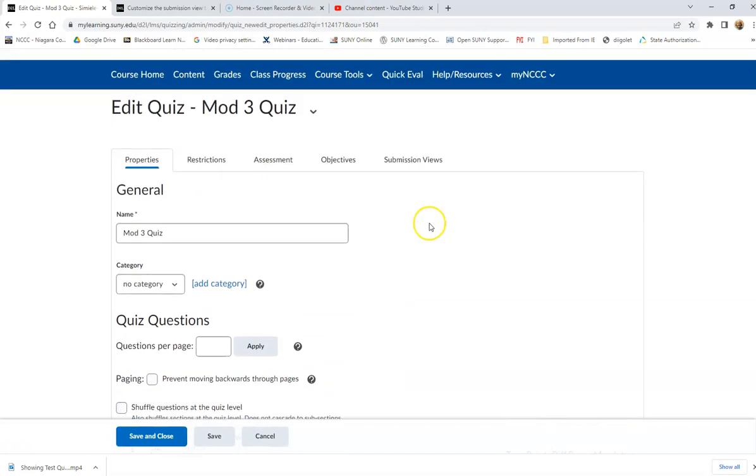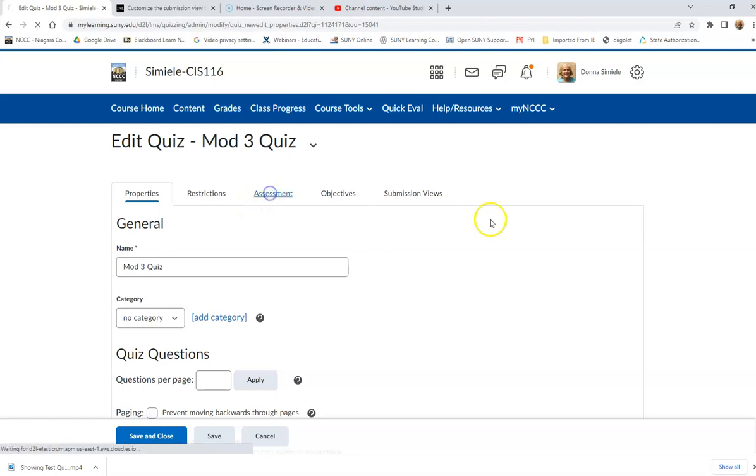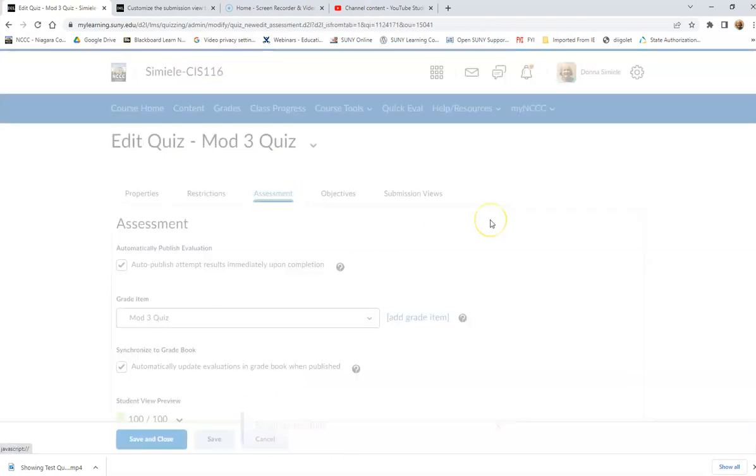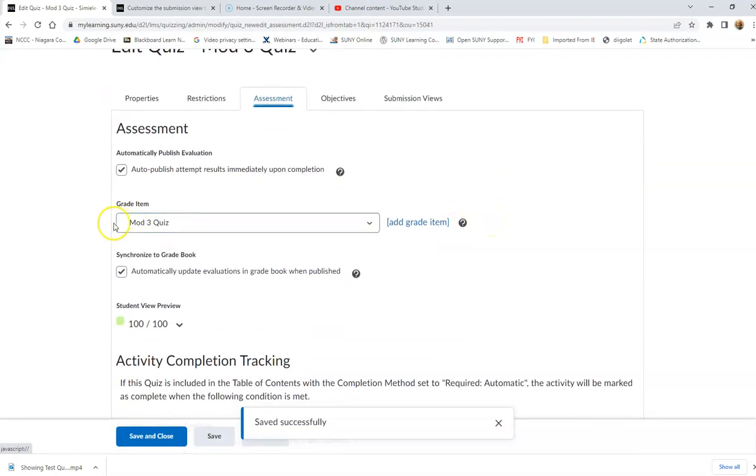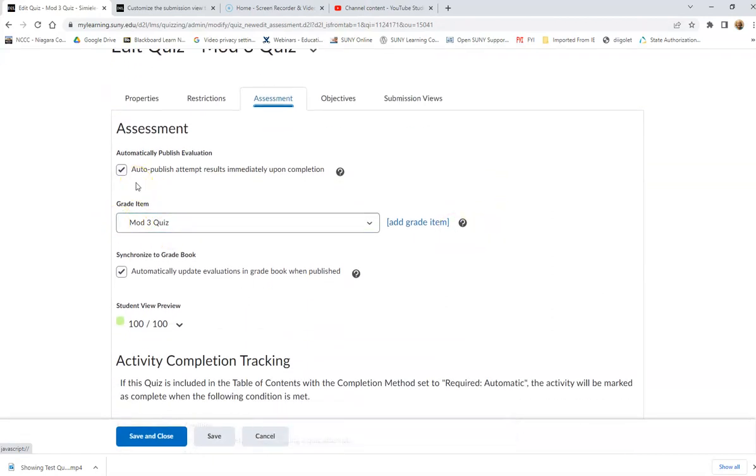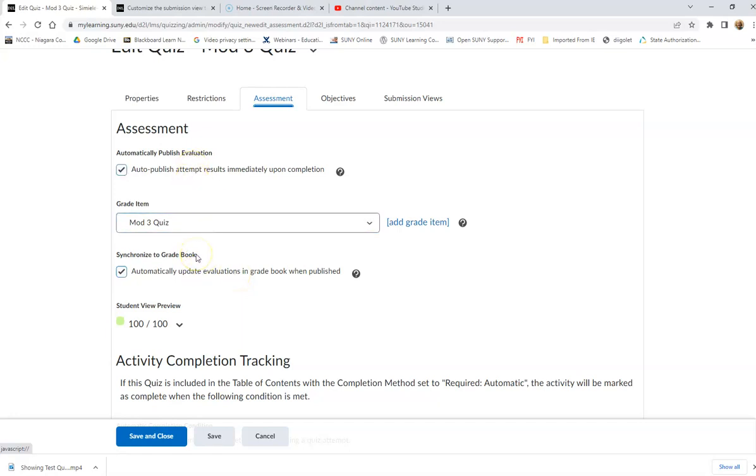So at this point, I'm going to double check something before I change the default view of my submission view. So in my assessment here, I have that as soon as the students take a quiz, it's automatically going to publish their attempts and it automatically updates the grade in the gradebook for them to see. Now, having this on is going to make a difference on how the submission views are going to work.